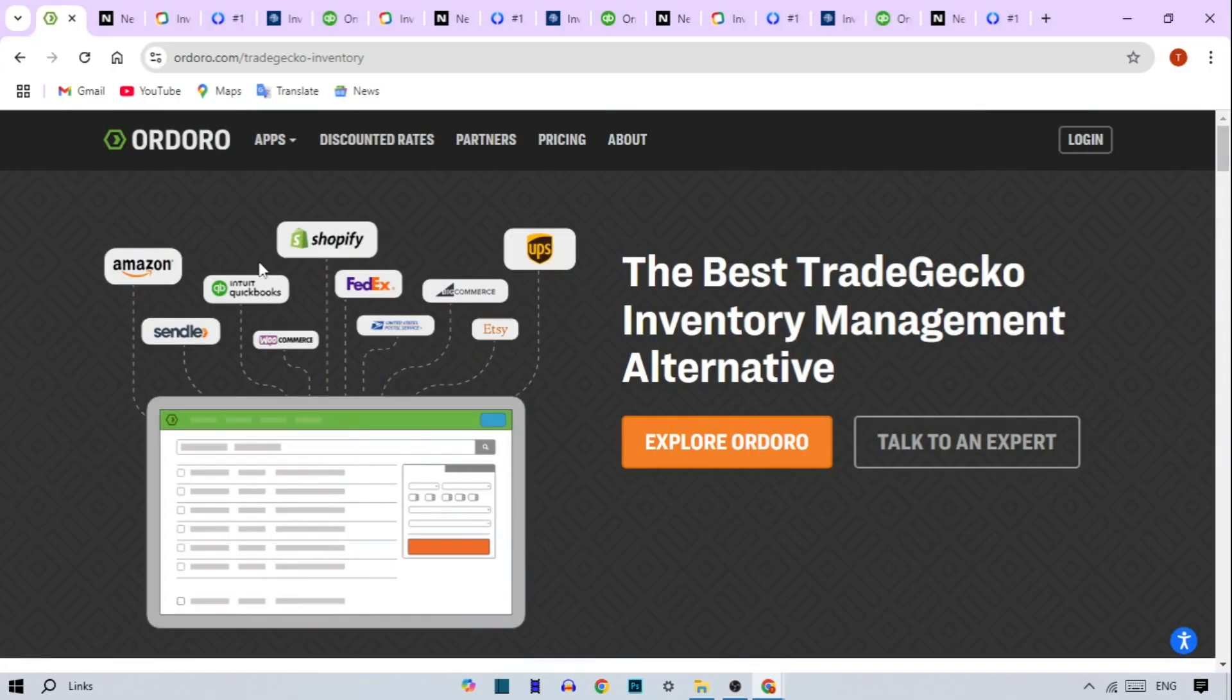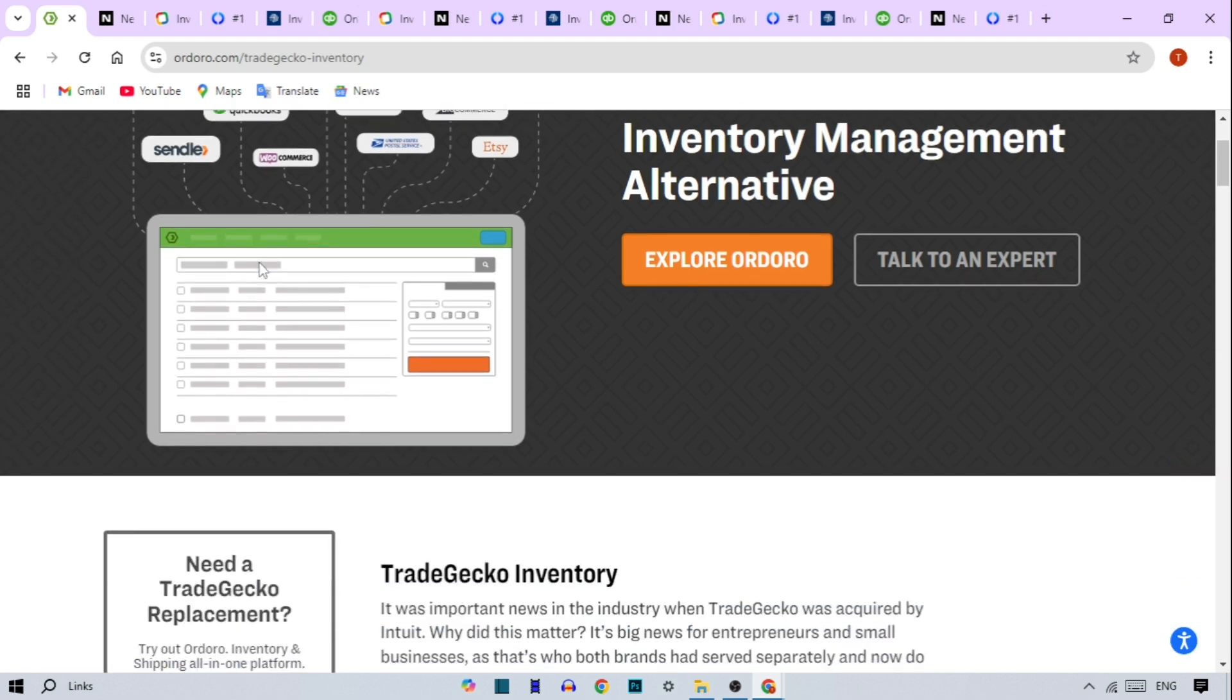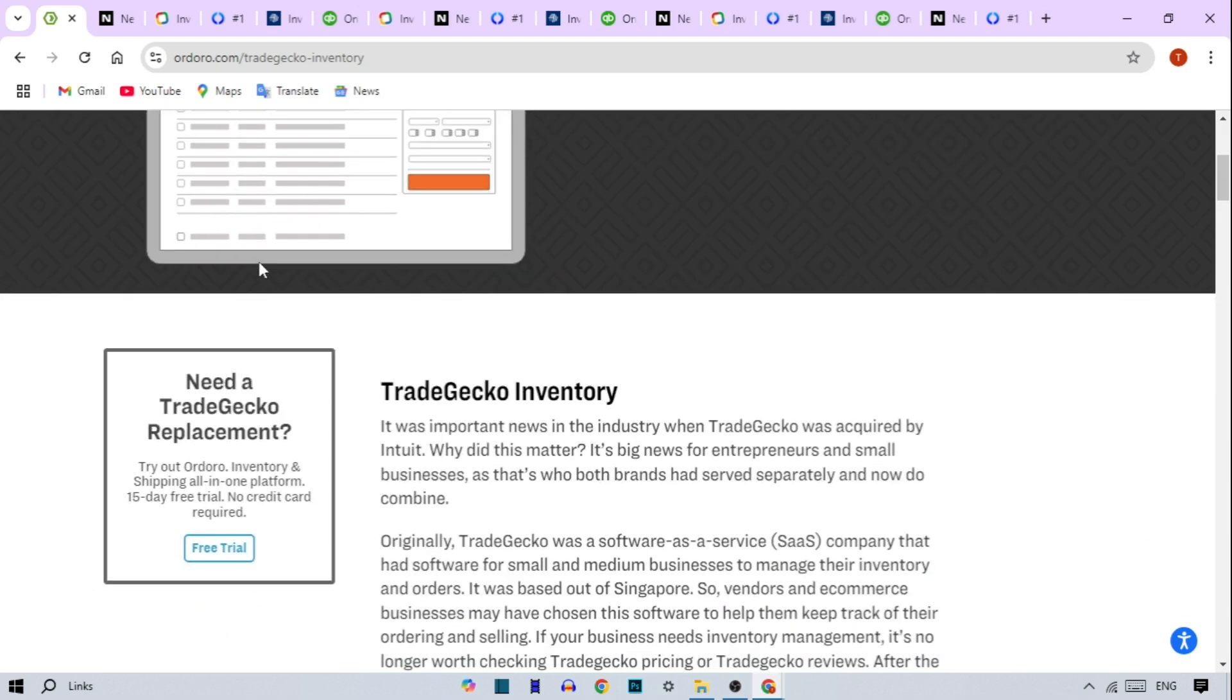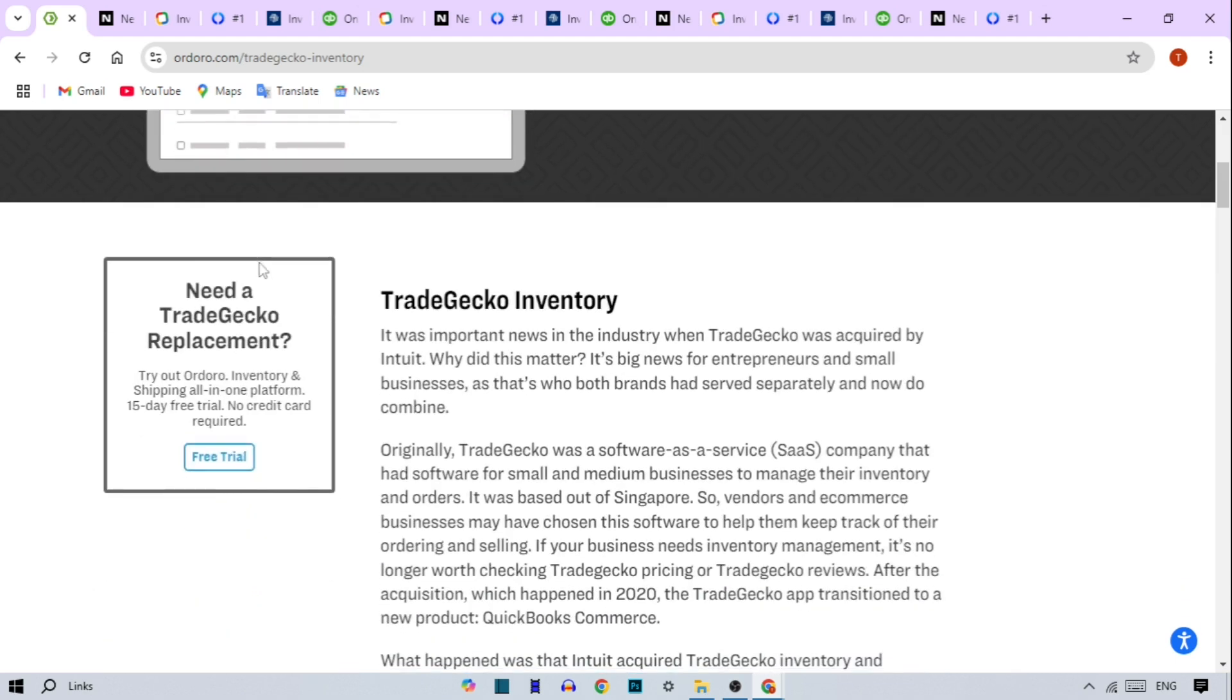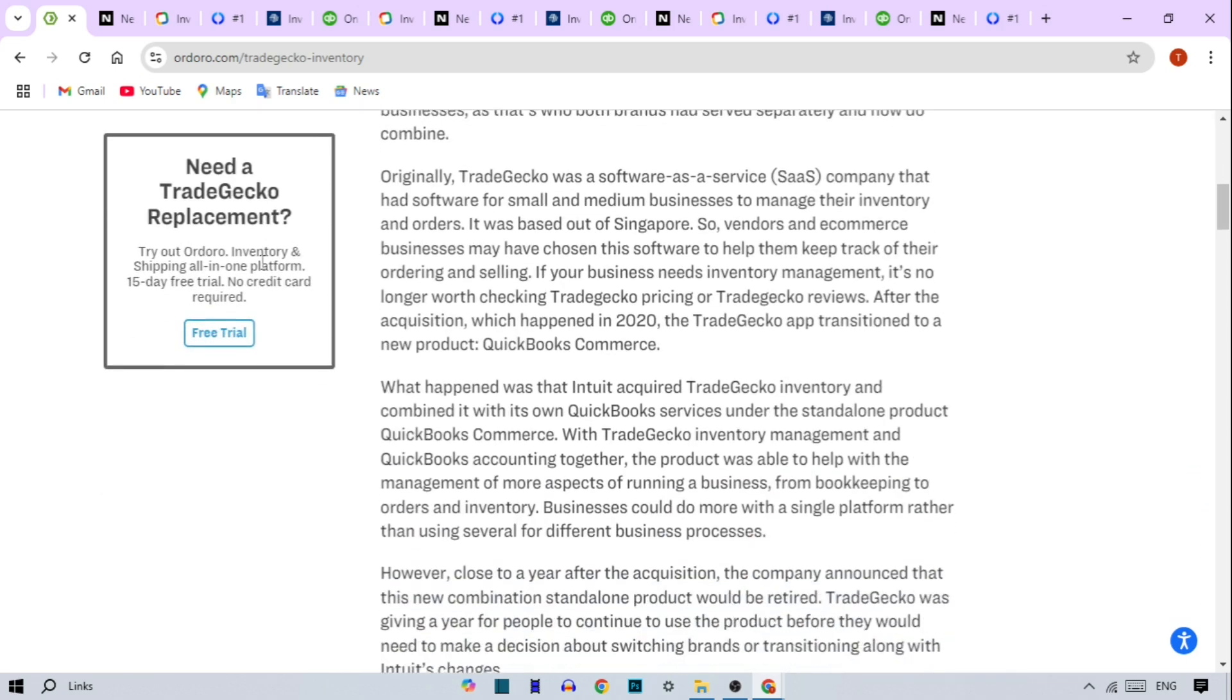TradeGecko. Let's kick things off with TradeGecko. Now part of QuickBooks Commerce, this software is great for small to medium businesses already using QuickBooks. Key features are multi-location tracking for advanced stock management, seamless integrations for online and offline sales, and real-time data updates on inventory and orders.